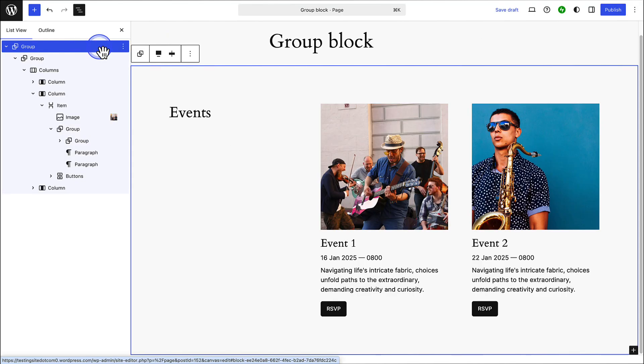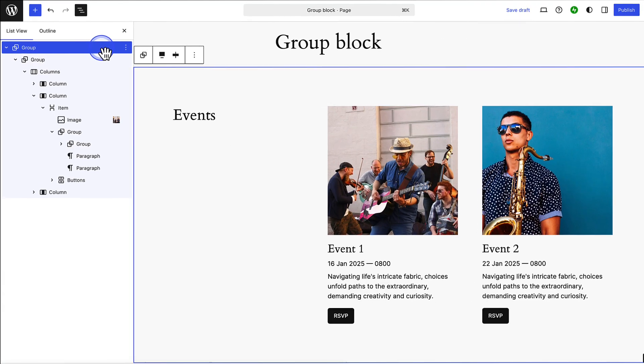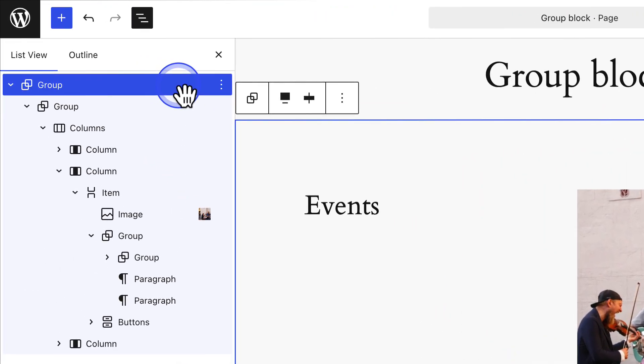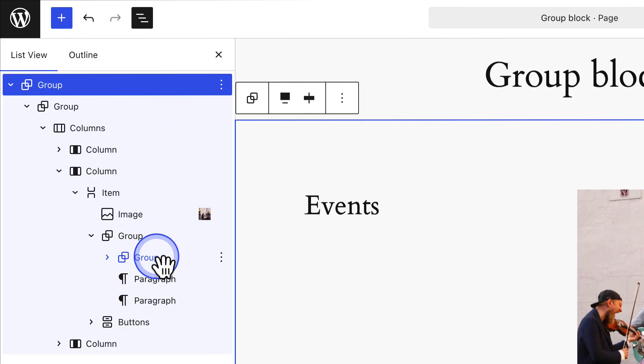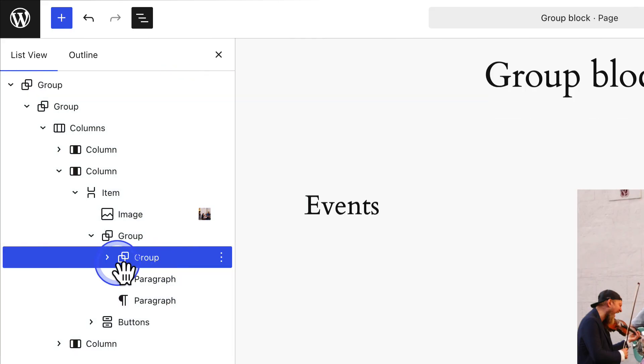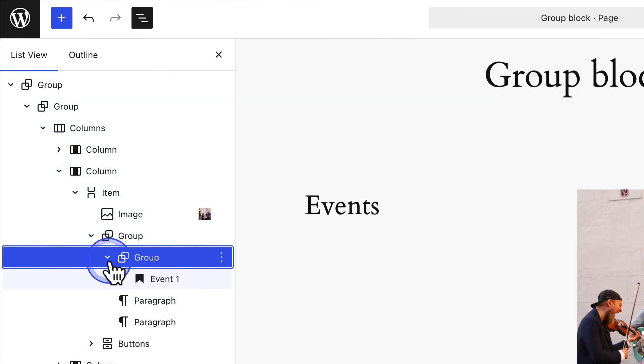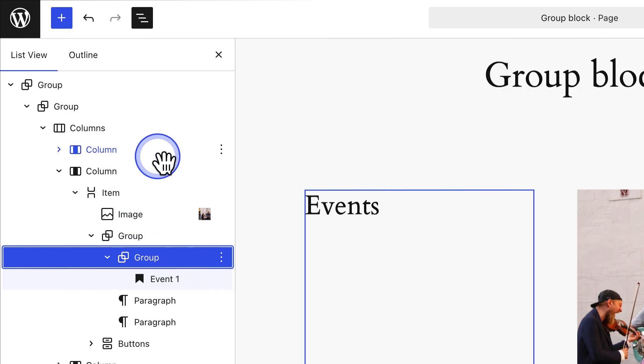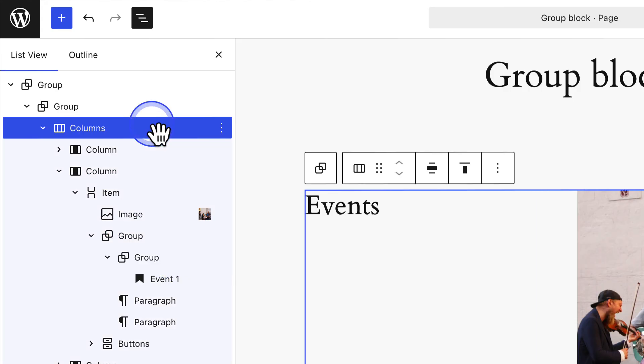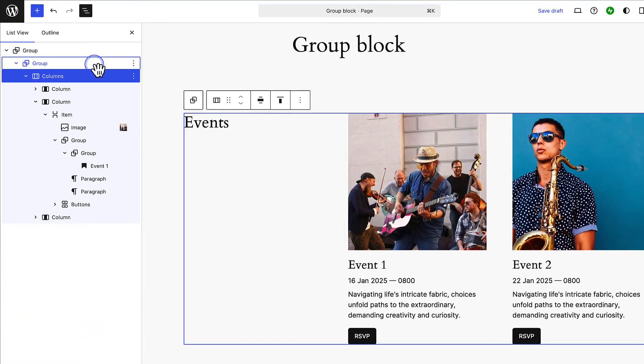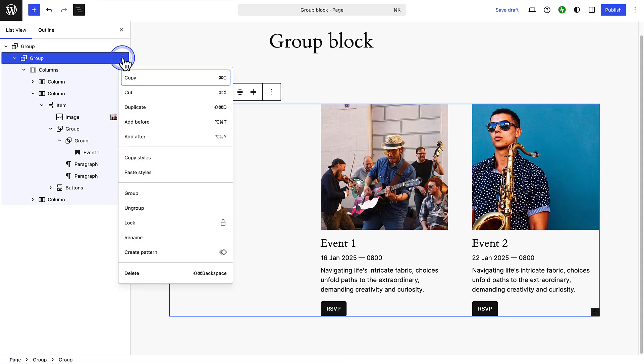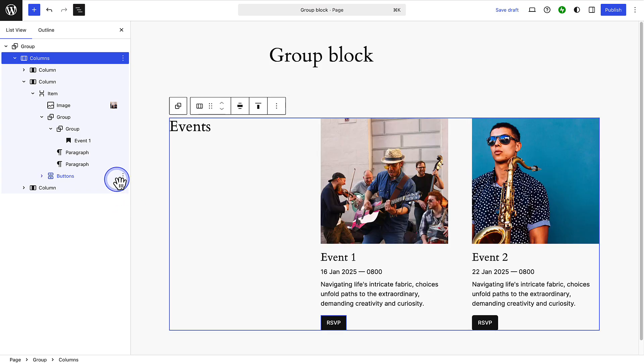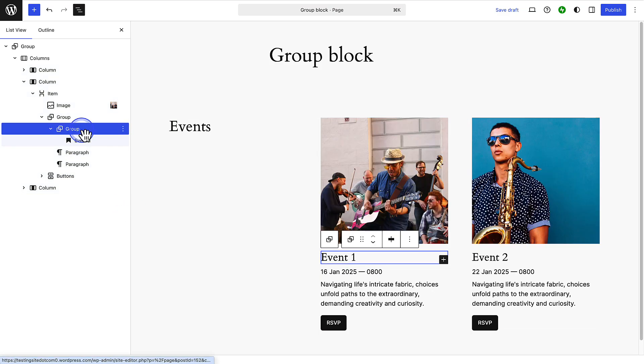It's also a good idea to avoid over-nesting blocks, as too many layers can make your layout harder to manage and edit. Keeping your block structure simple makes it easier for you to make changes. If your layout feels cluttered, check for group blocks that are either empty or contain only a single block. These are usually unnecessary. Also, remember that the columns block is already a container, so in this case it doesn't have to be wrapped in two group blocks. To simplify things, click the three vertical dots, and then select ungroup to remove unnecessary layers.